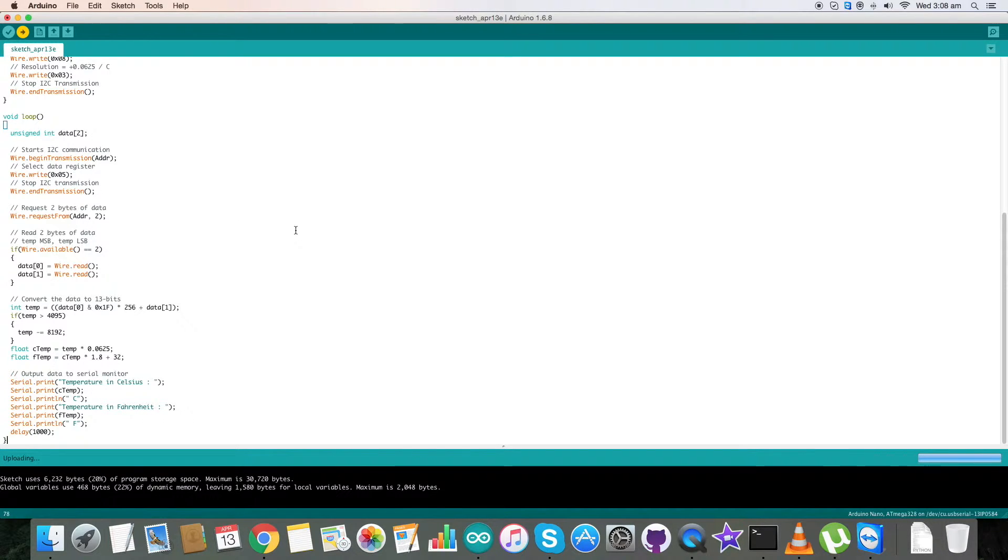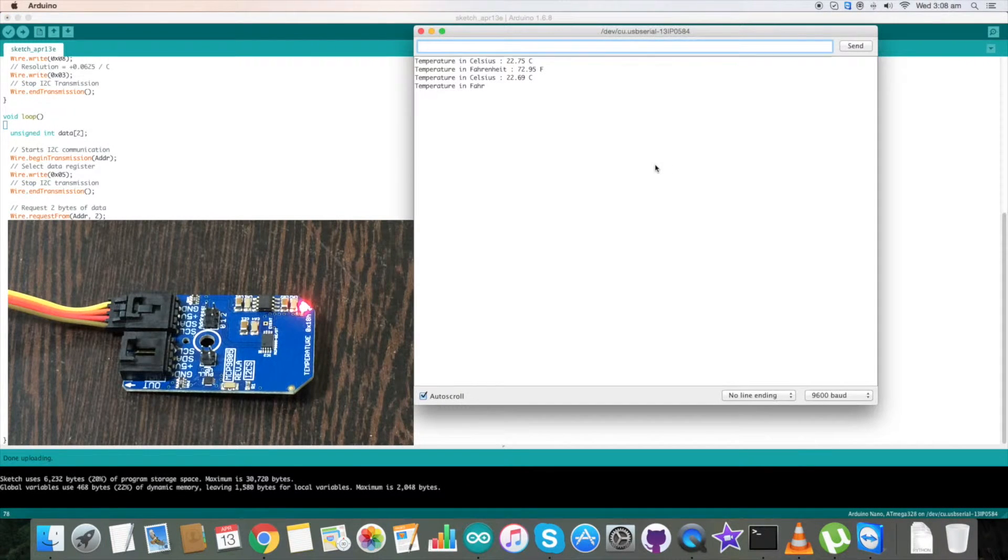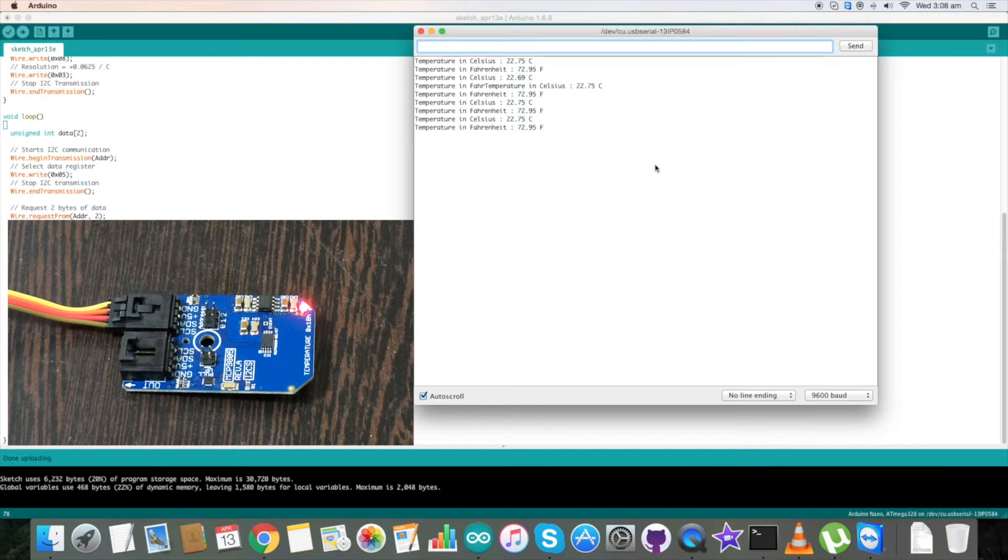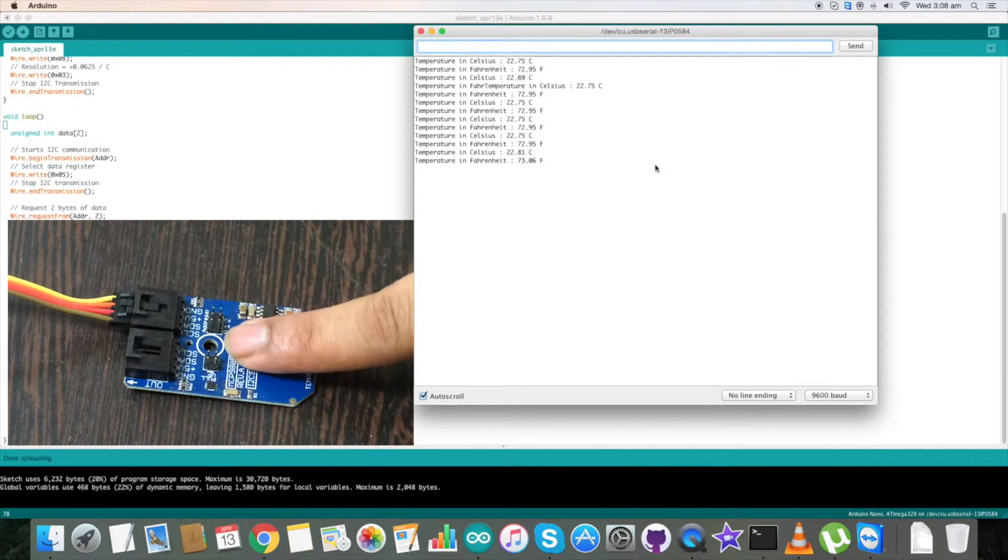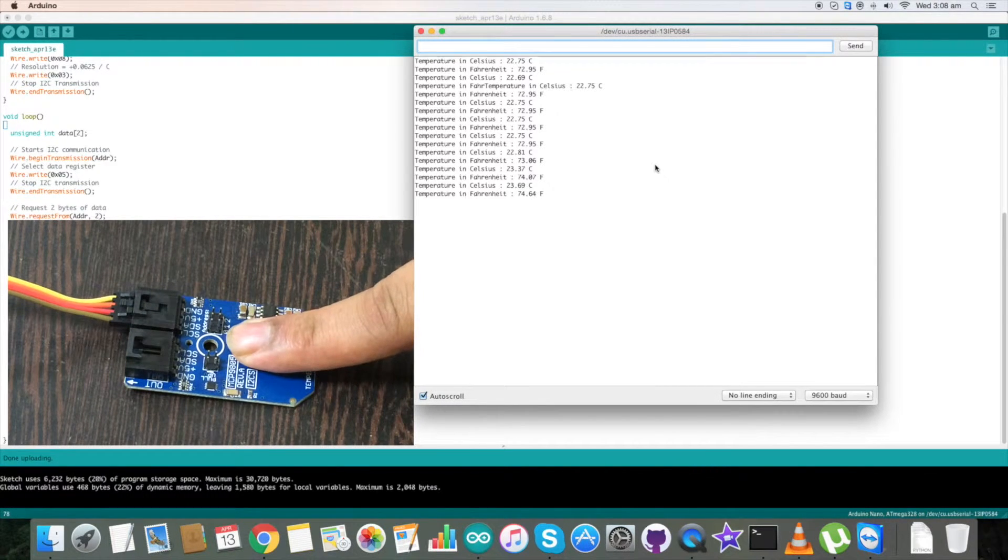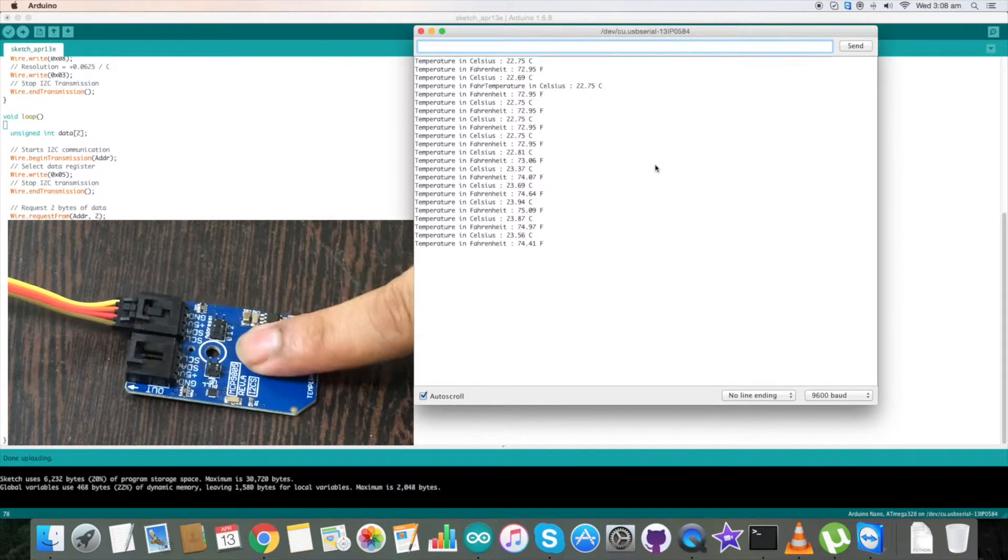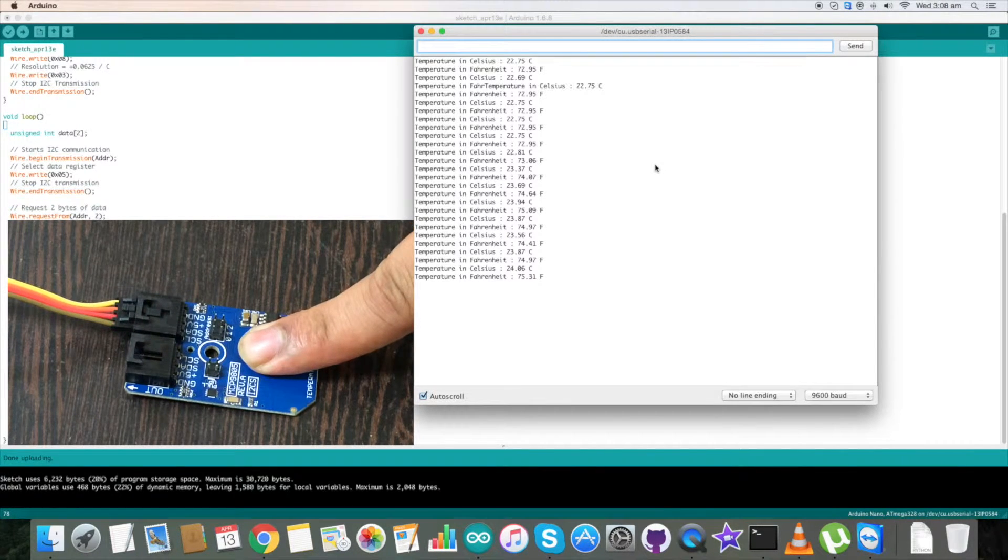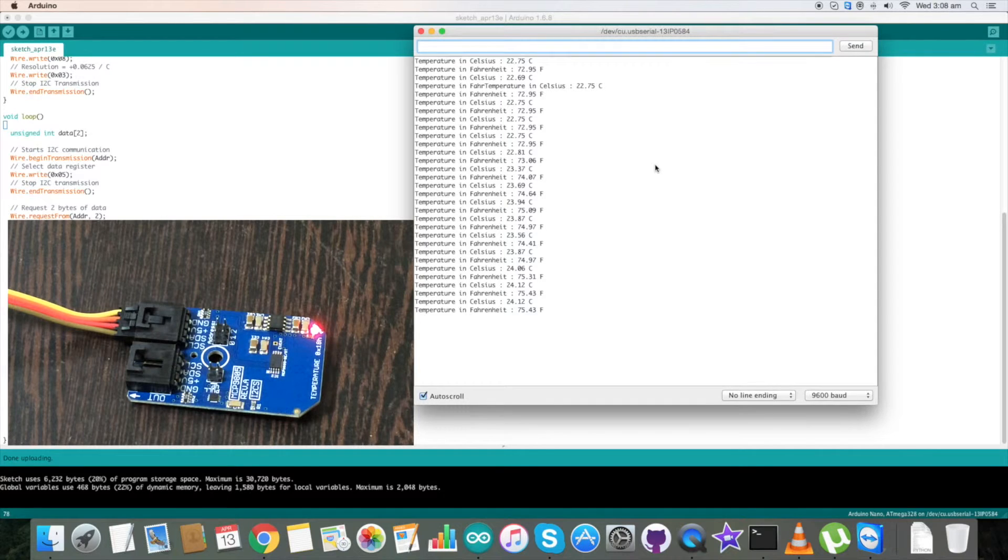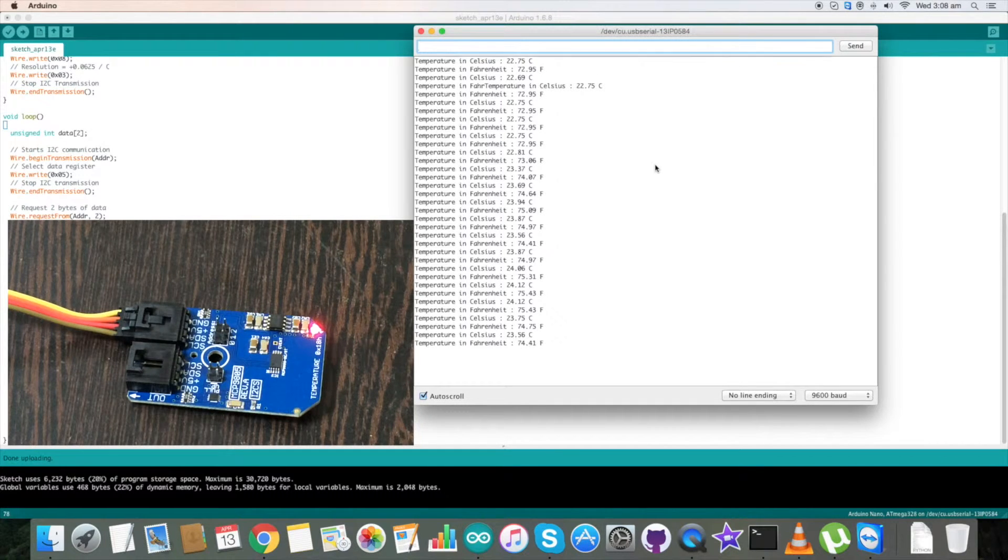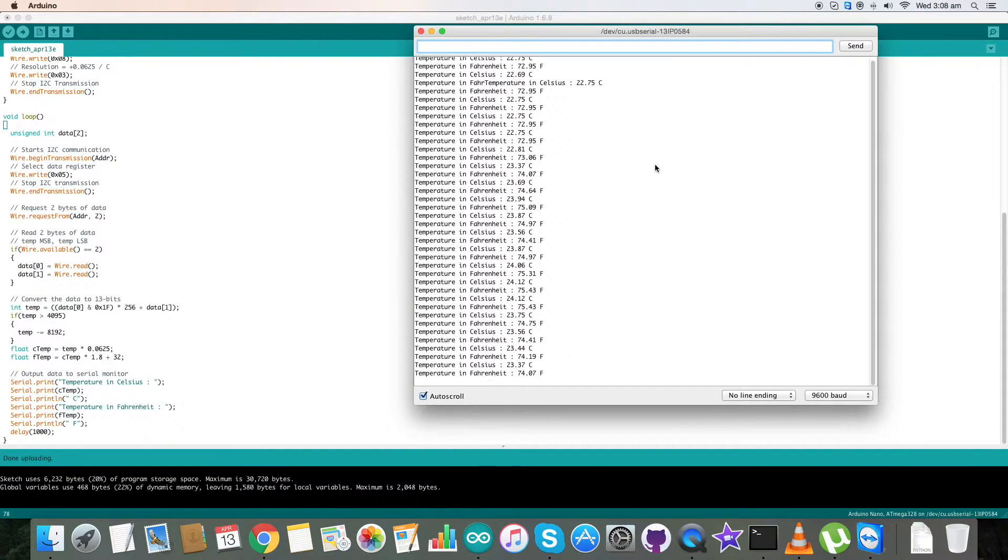Code uploading is done and now go to the serial monitor where we have temperature in Celsius and Fahrenheit. Now when I press my finger, there is a rise in temperature. Again pressing my finger, there is again a change in temperature in Celsius and Fahrenheit. So this is how our code works.